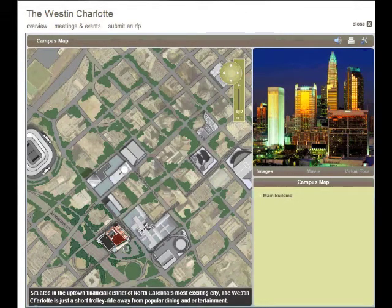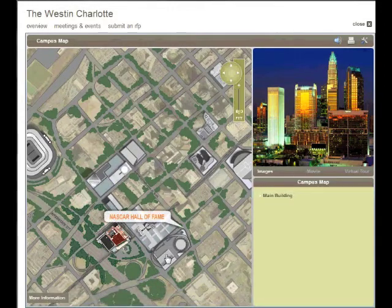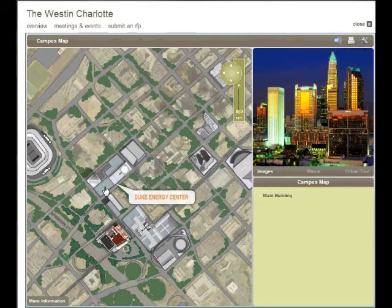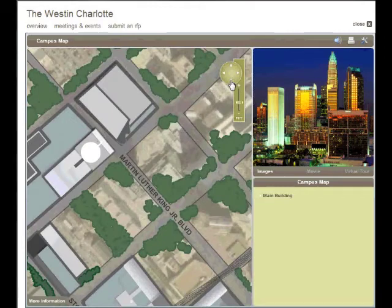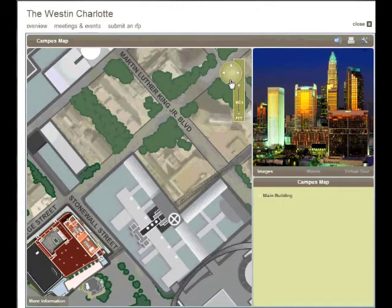Let's take a look at how the Westin Charlotte uses PlanVue.net. As we begin, the default main screen image is an aerial view of the Westin Charlotte and surrounding area. Points of interest are identified with rollover text. Now we zoom into the hotel, using the zoom-in pan widget to help navigate.